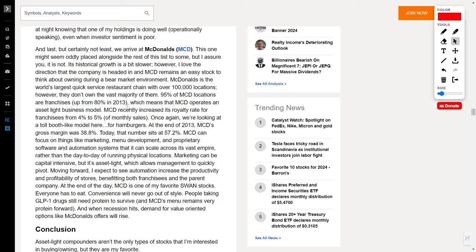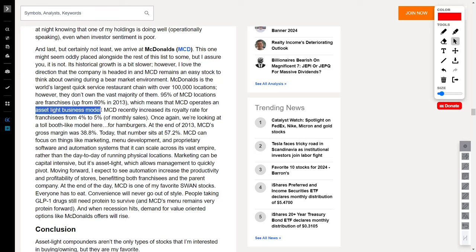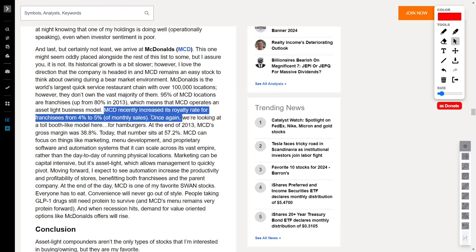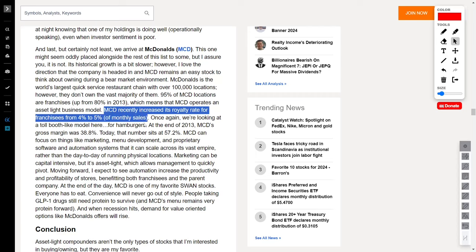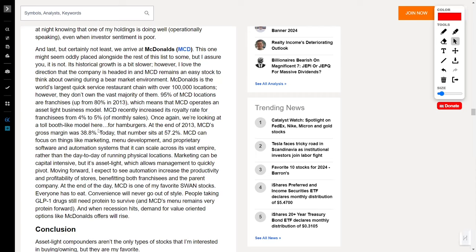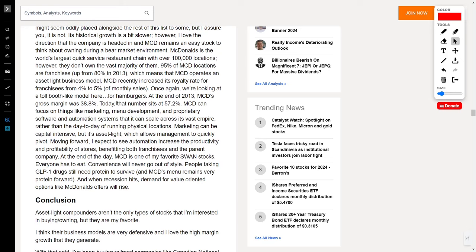A whopping 95% of its locations are franchises, showcasing an asset-light business model that's the envy of many. McDonald's recently upped the royalty rate for franchises from 4% to 5% of monthly sales. This isn't just about flipping burgers. It's about capitalizing on a worldwide love affair with fast food.